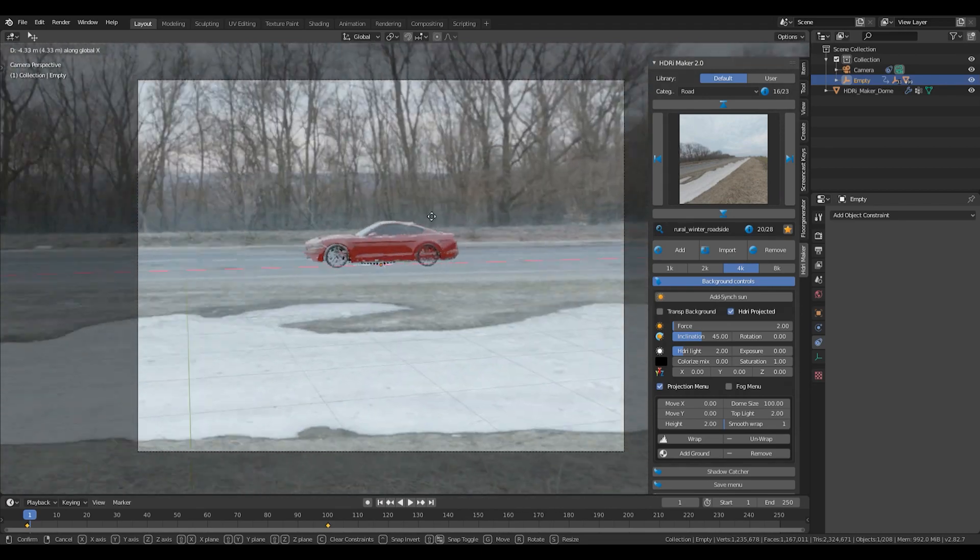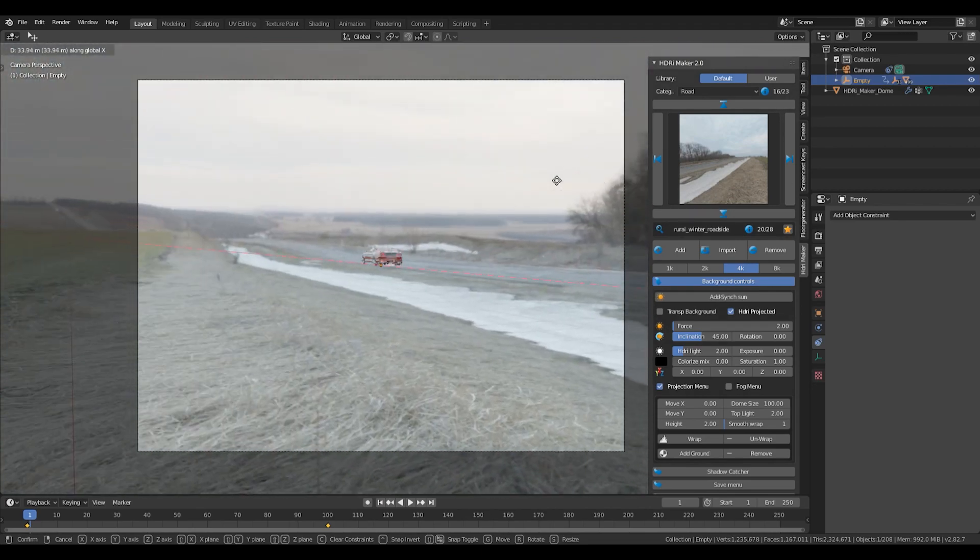Now we're just going to move the car back or forward — and you see, this is already half of the animation done. That's pretty much almost everything I've done in this video.